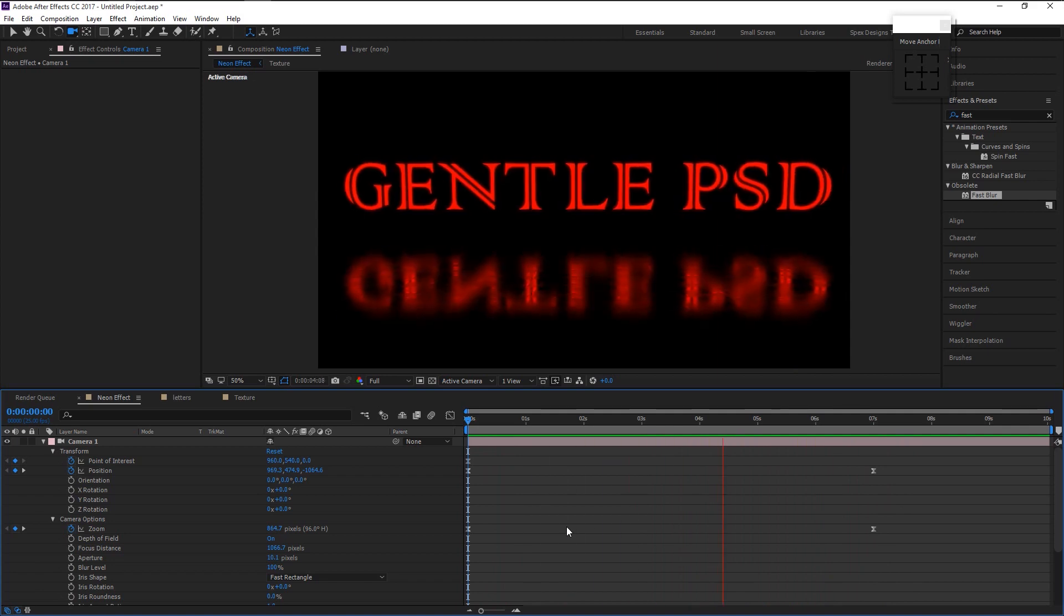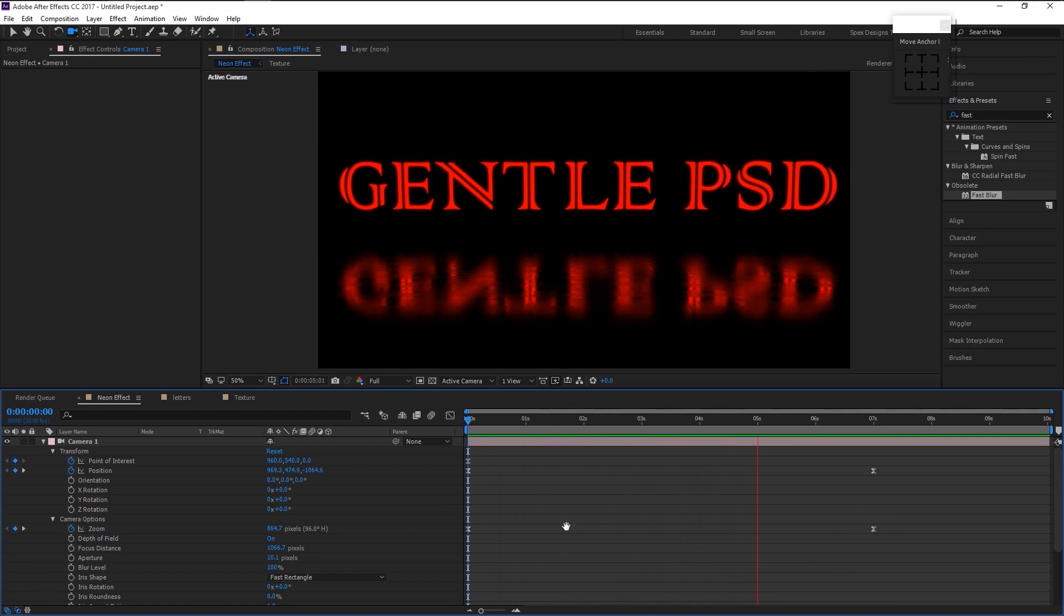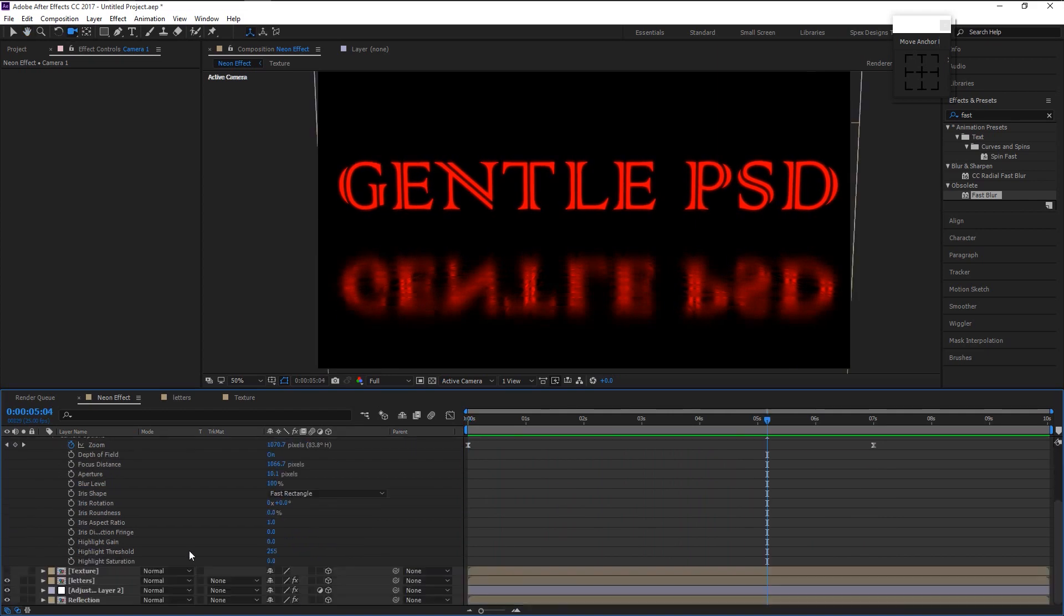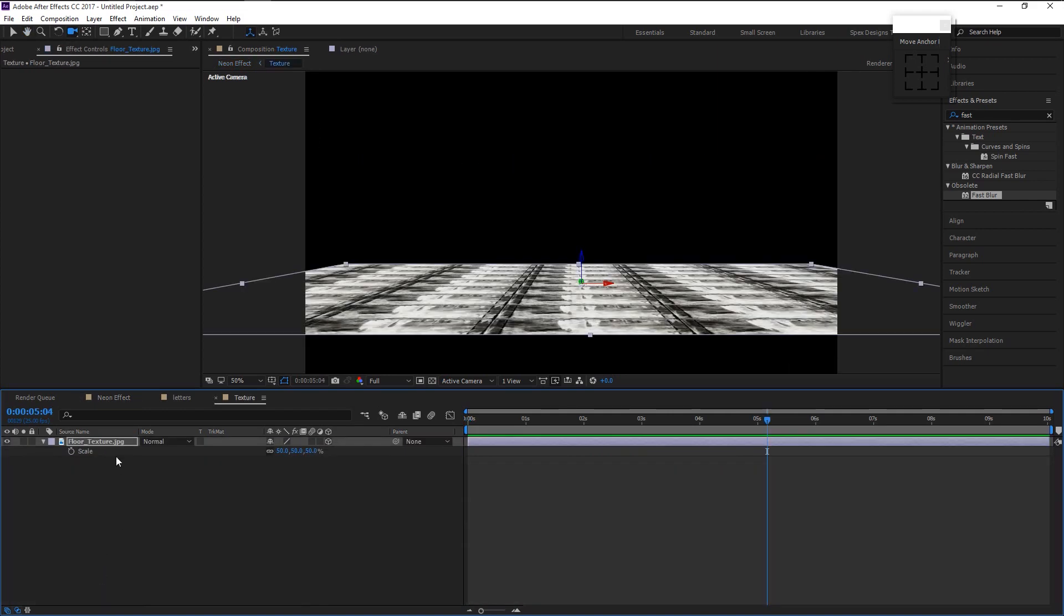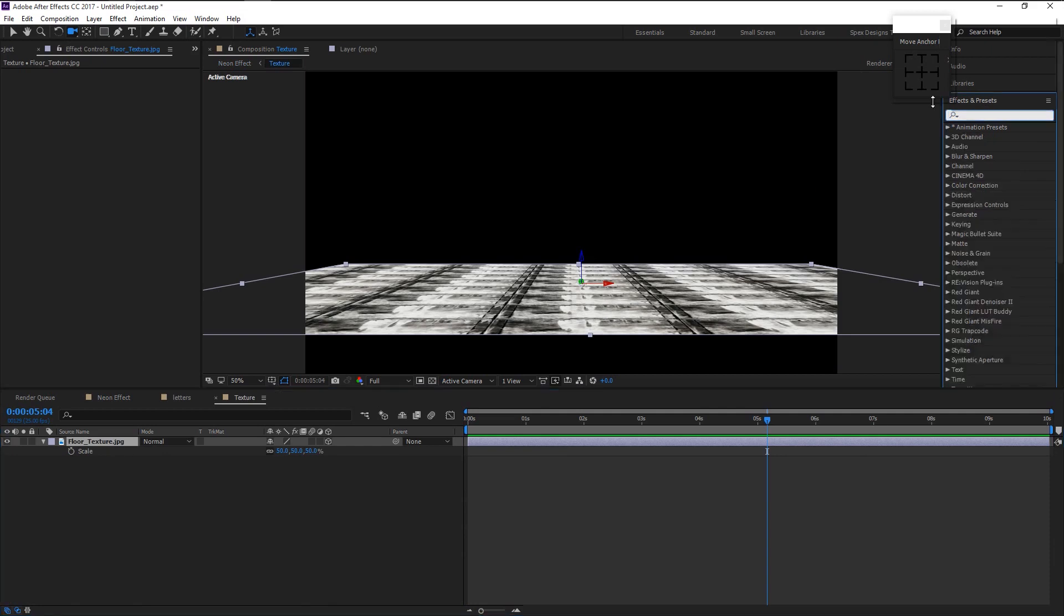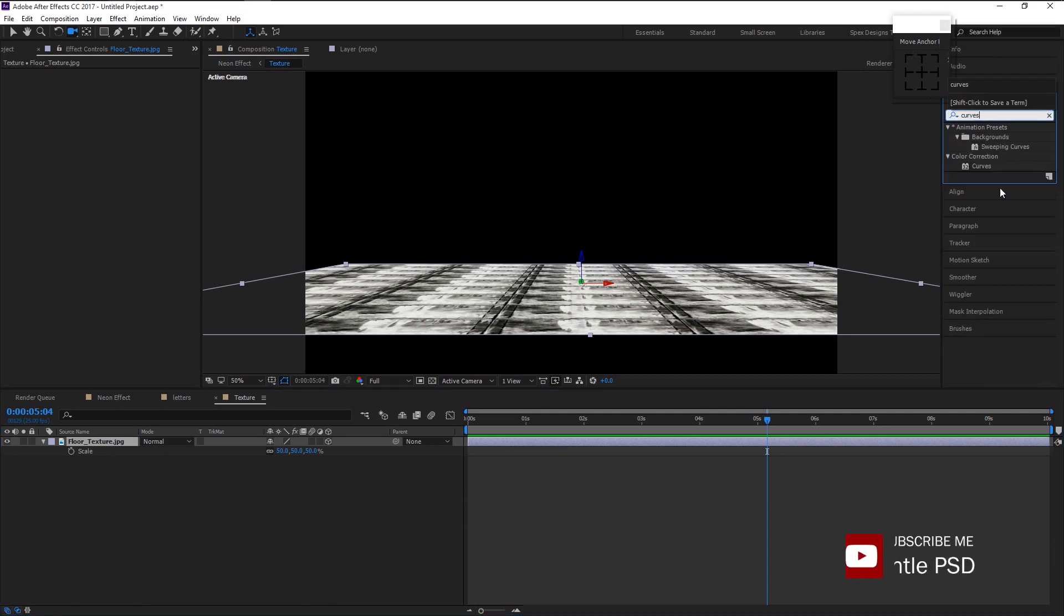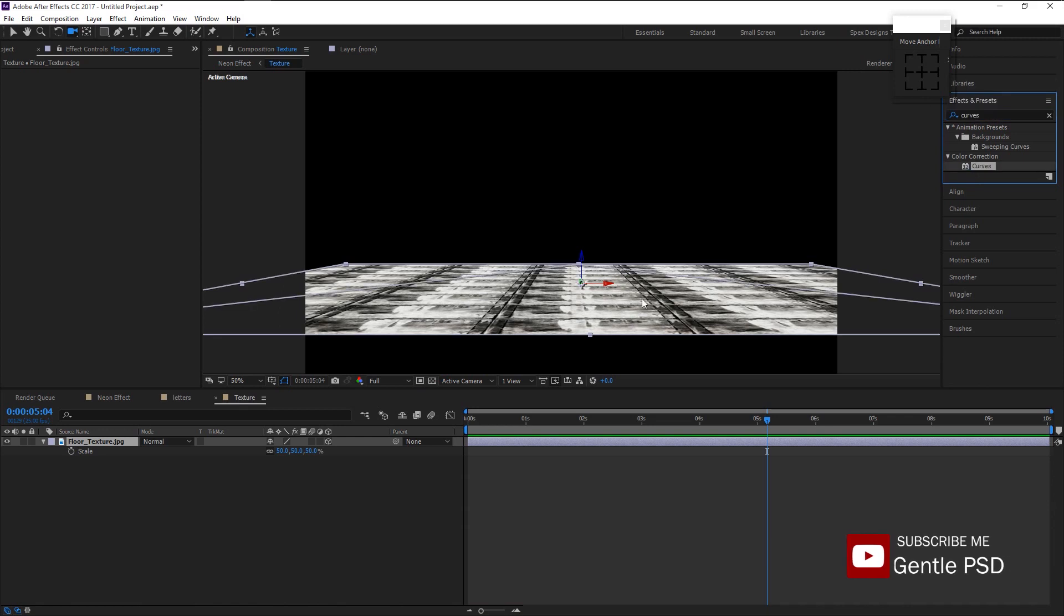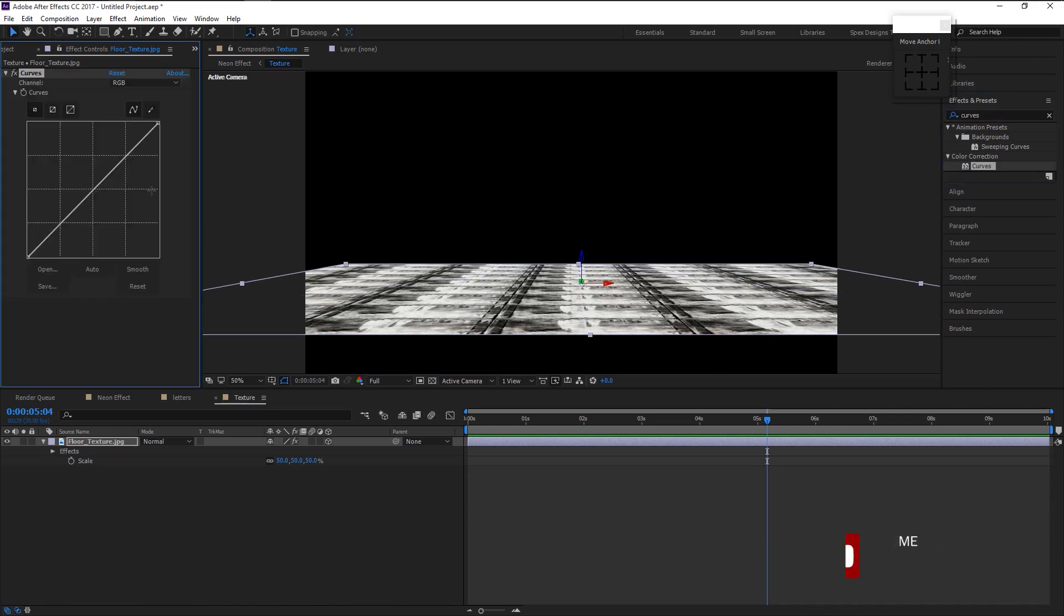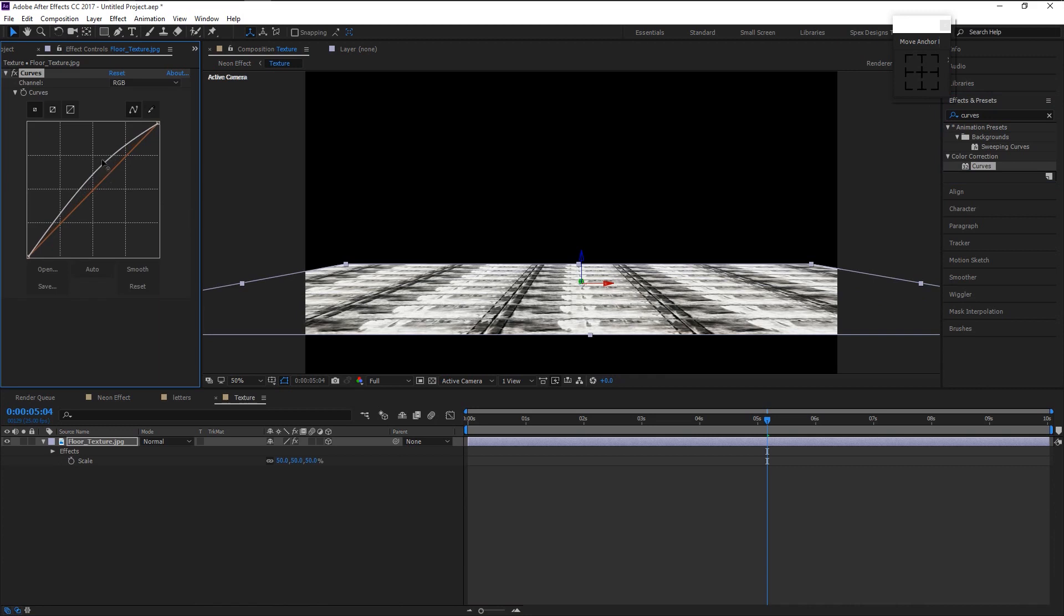You can add some more reflection to the tile by adding curves to it. Double click on the texture layer. In the effects panel type in curves. Drag the curves to our stock layer like this. Increase the highlight like this to give it more reflection to the tile.